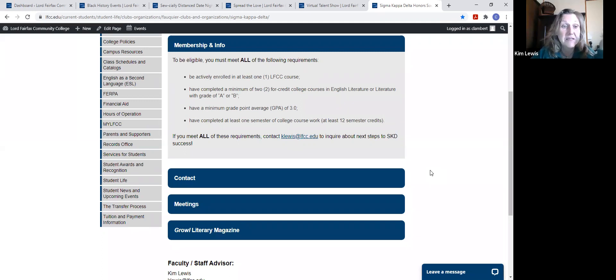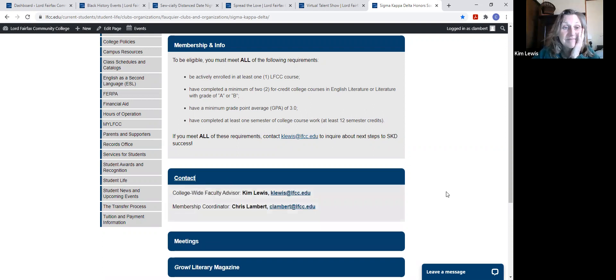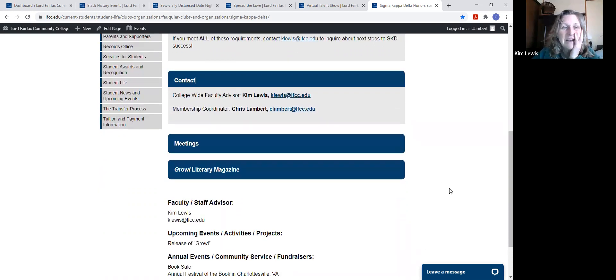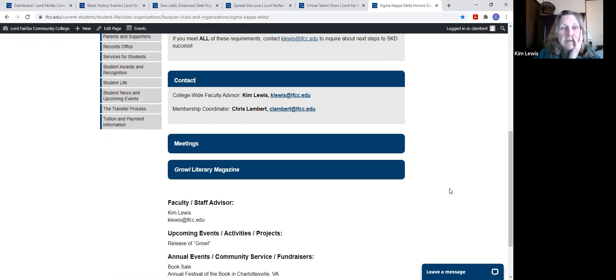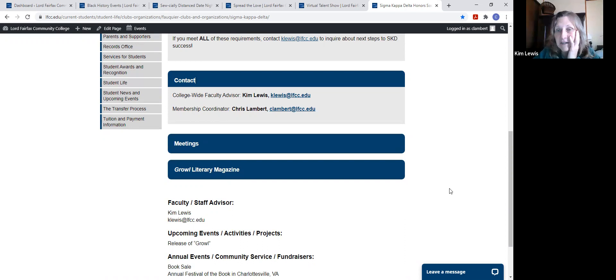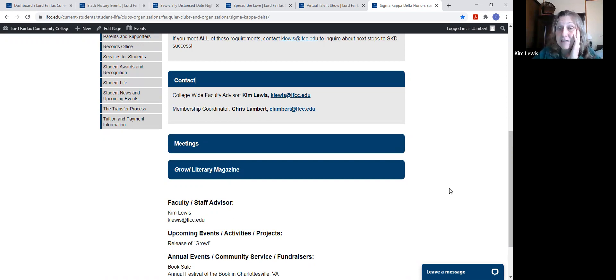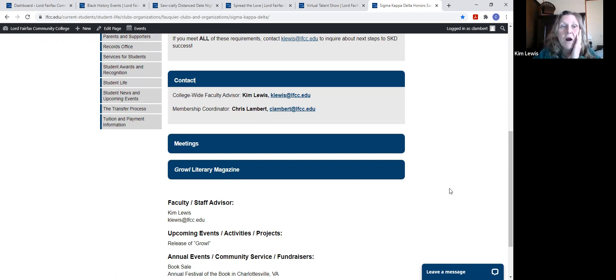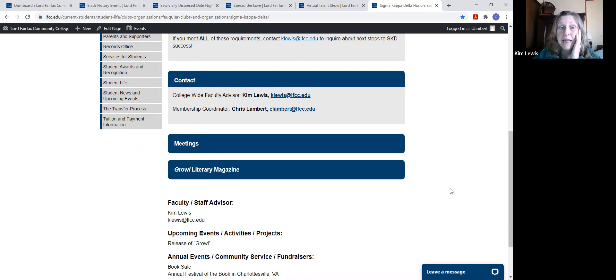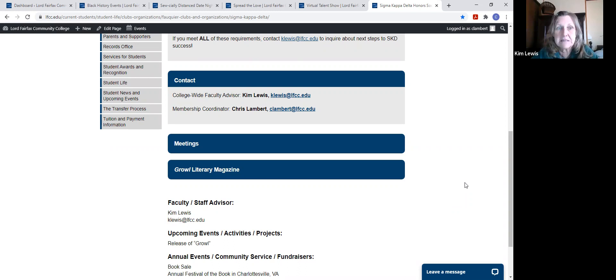So Chris, can we move on to contacts? Cool. All right. So here are the two people. Kim Lewis, me, is the faculty advisor. That's kaylewis at lfcc.edu. I'm the one who's pushing this organization. I'm the faculty advisor. If we decide to do activities, then I'm the one who would probably be organizing that. Our membership coordinator is Chris Lambert. His email is on this as well. Chris is the guy who has been handling things like signing you up. How about on to meetings, Chris?